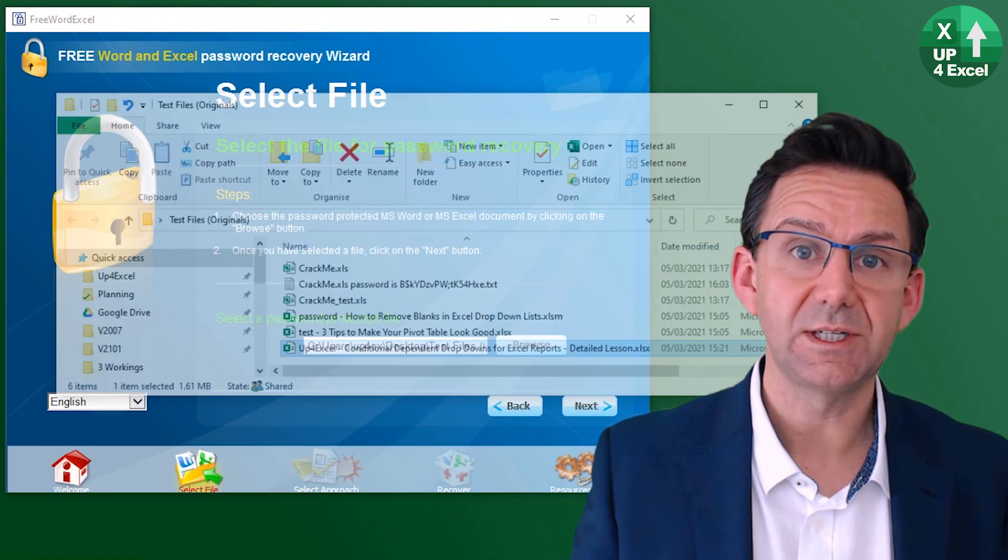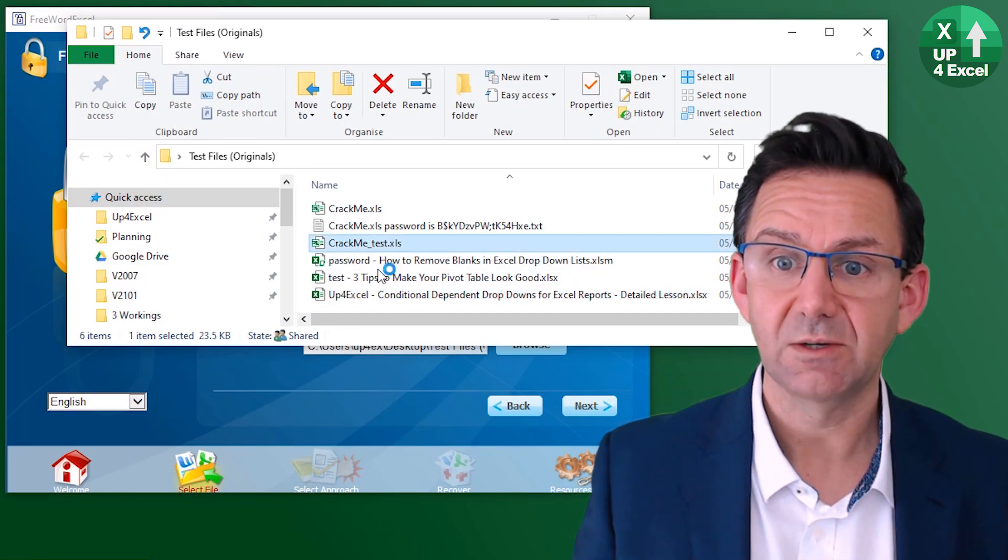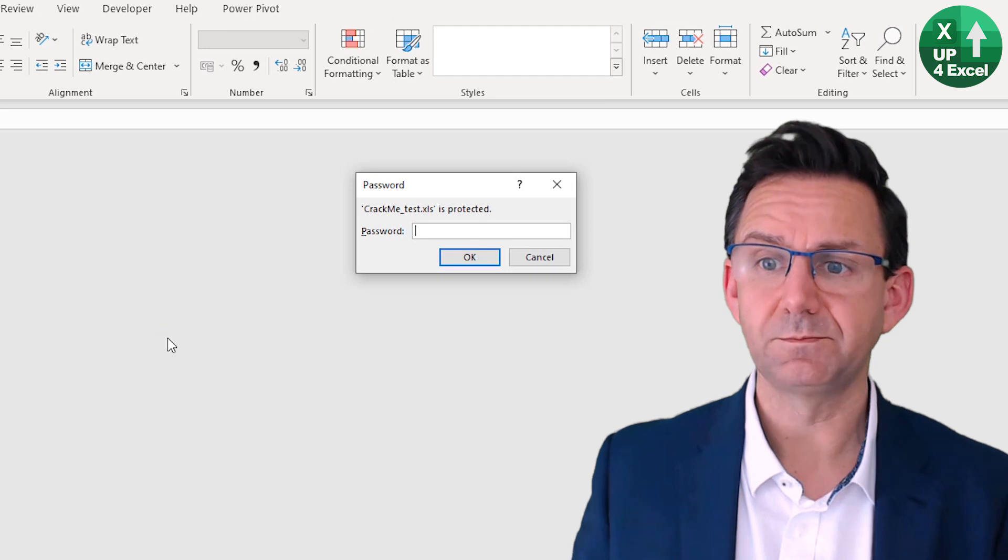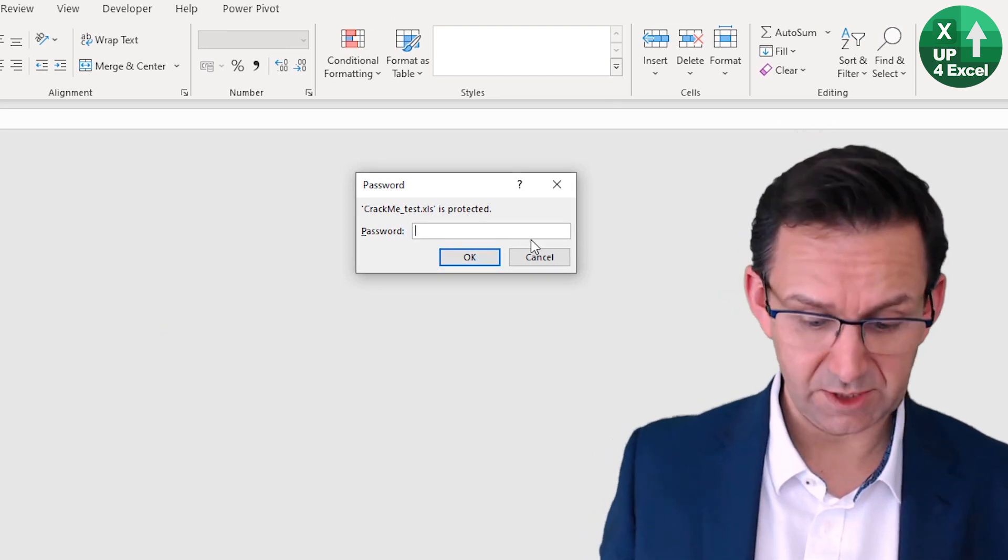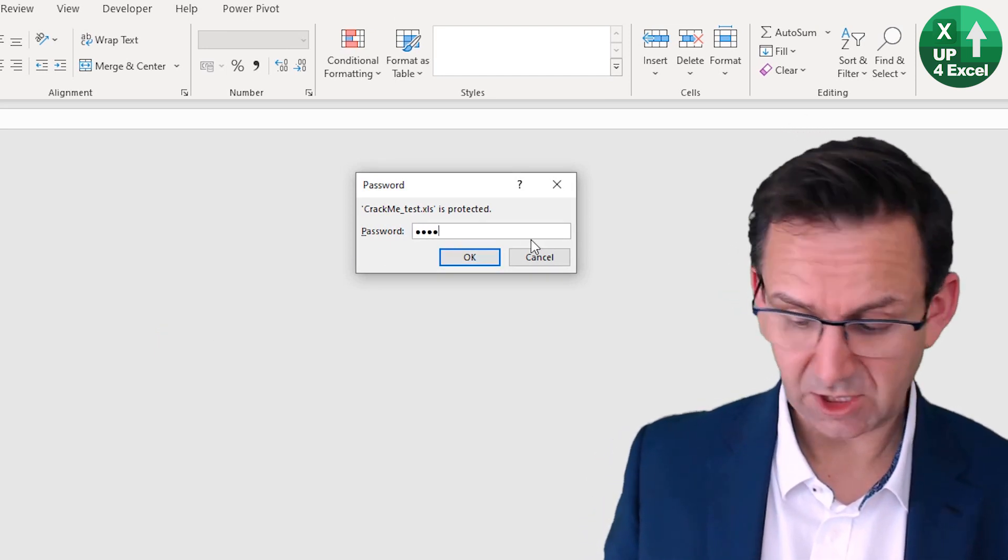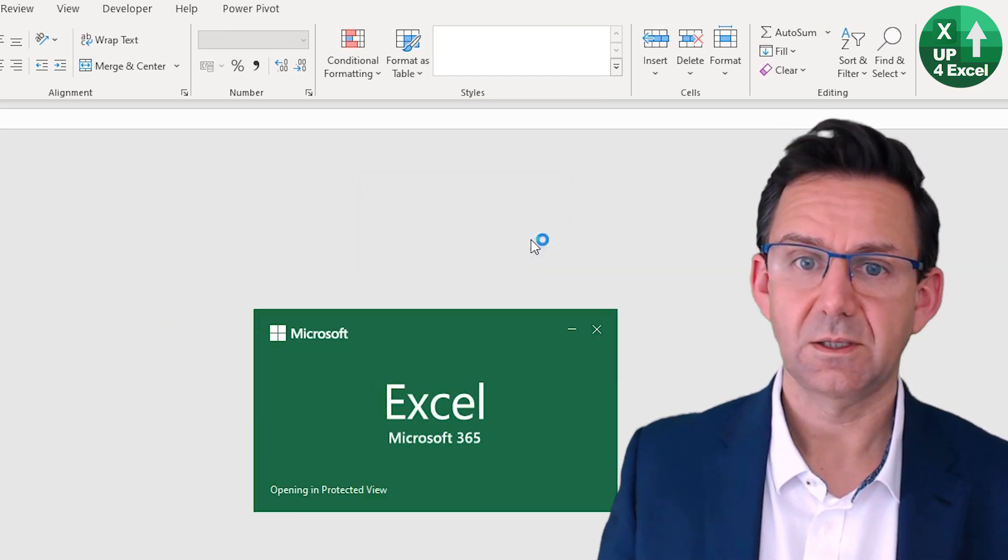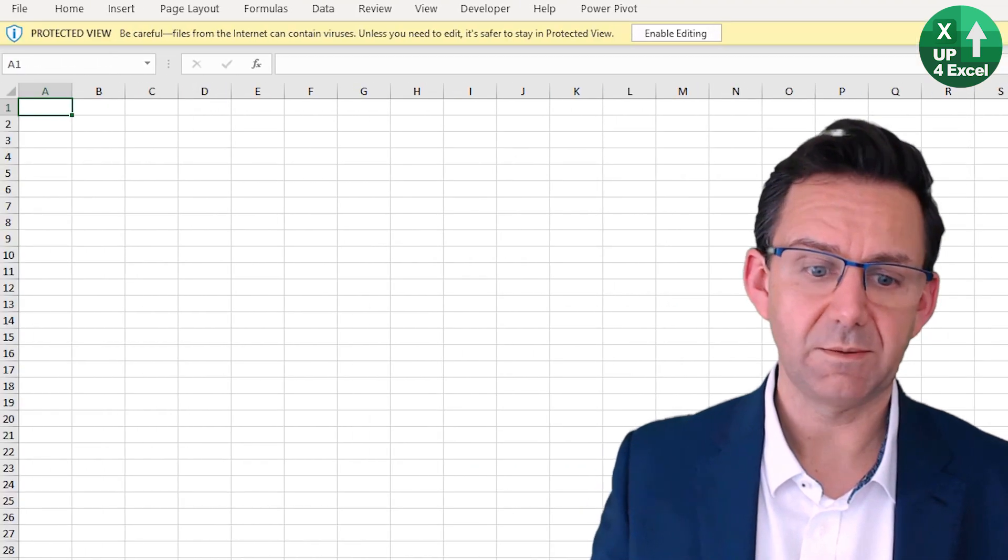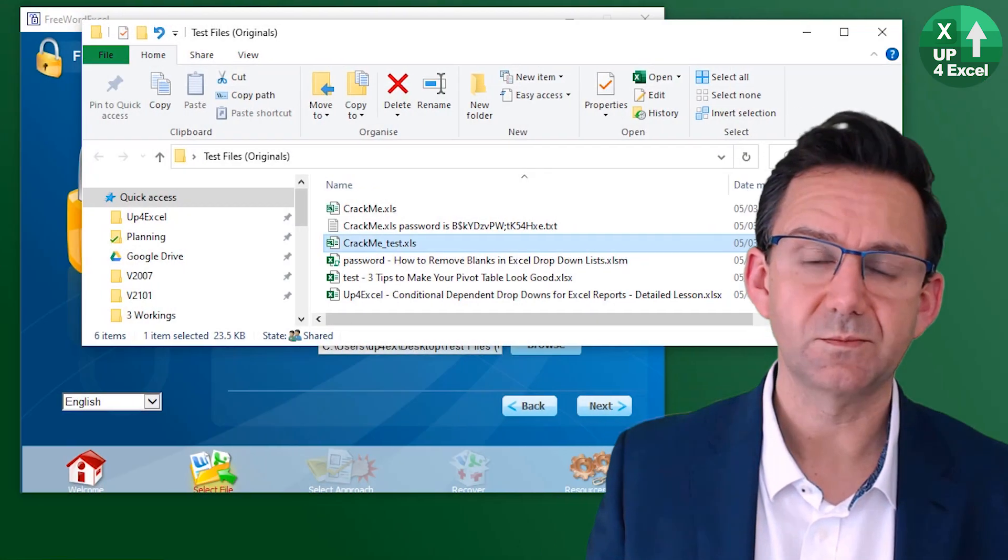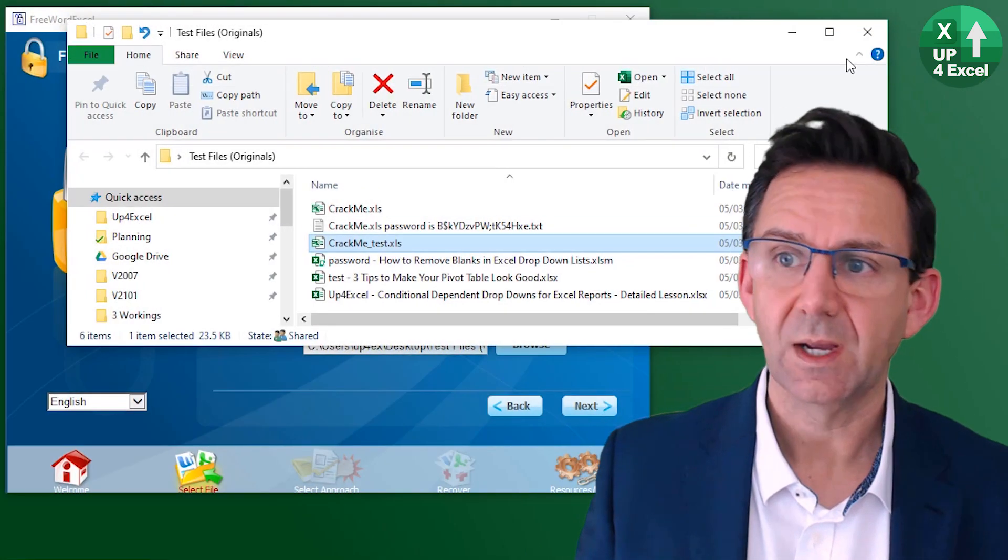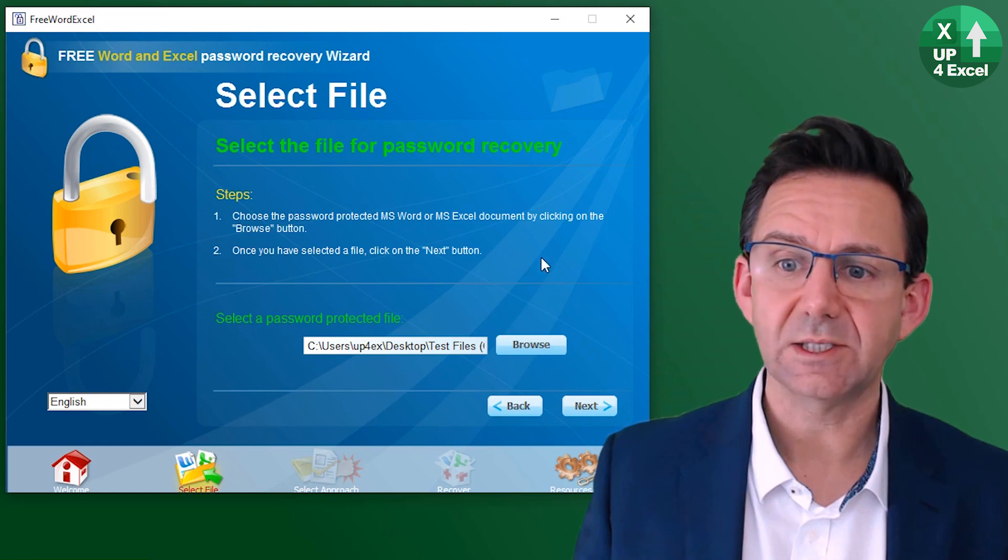Now just to prove that it is test and it is a password, I'll do this one. It's asking for a password. Type in test. In we go. It's an empty file, but whatever.